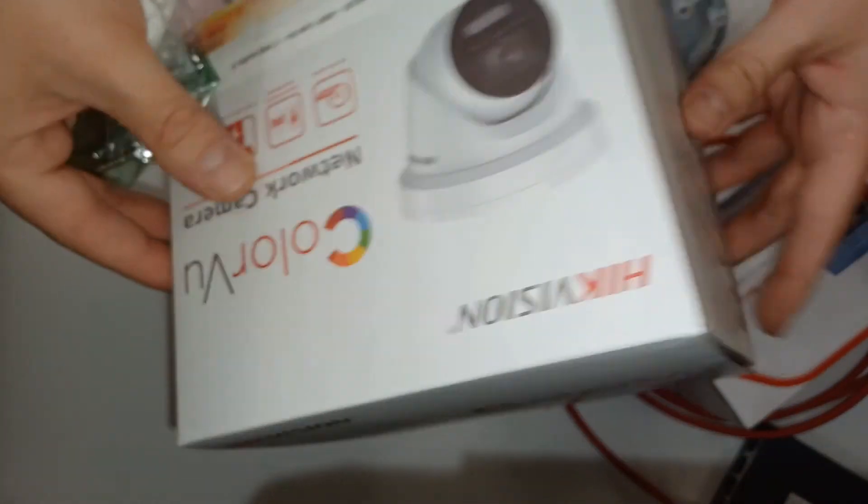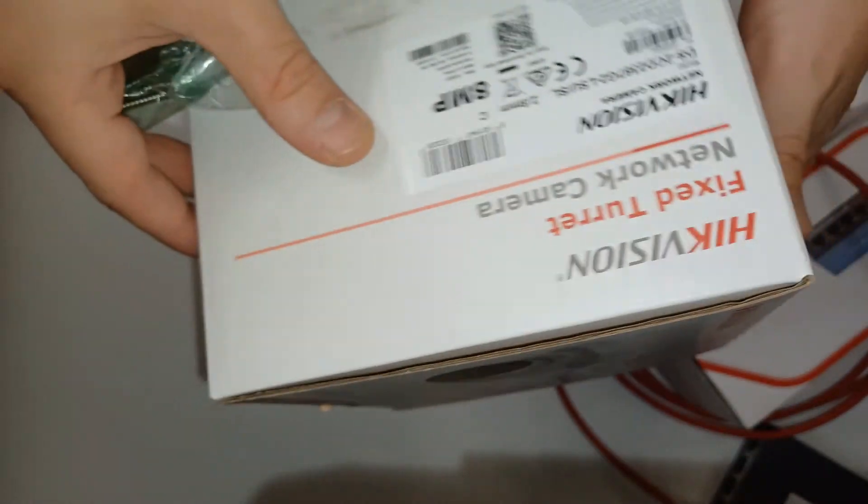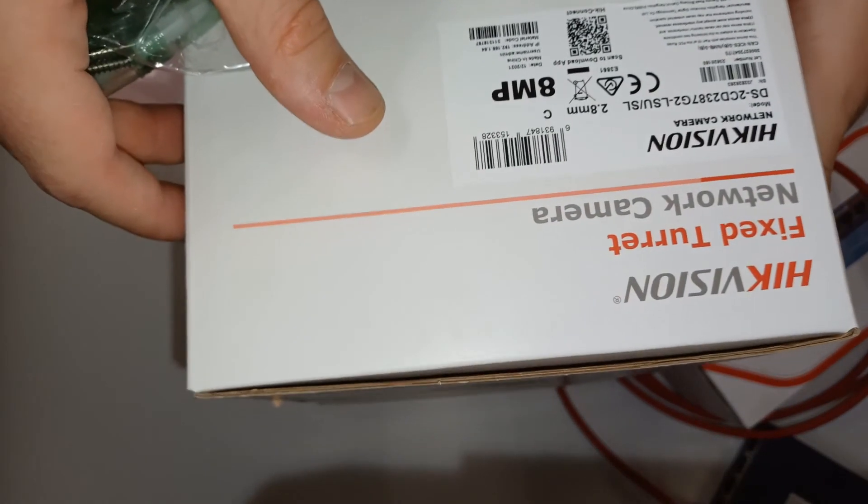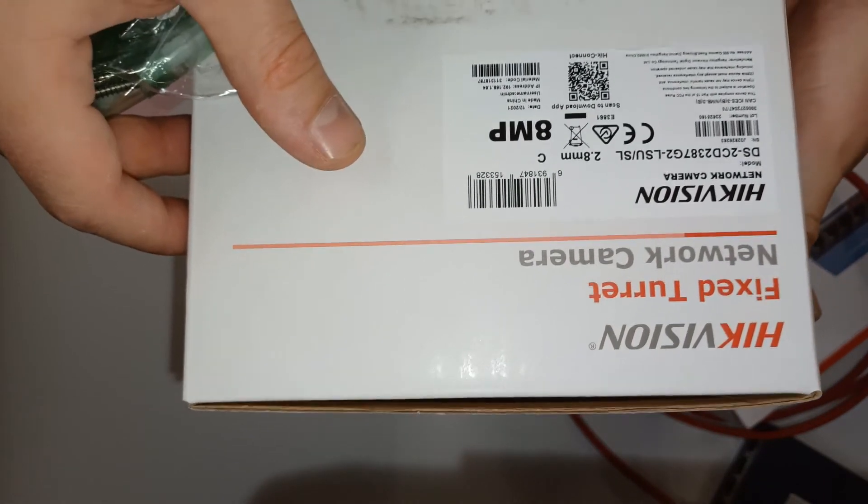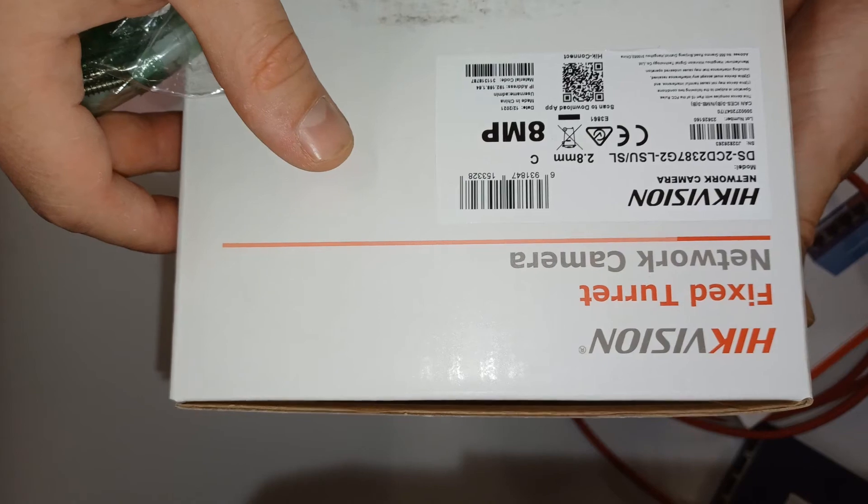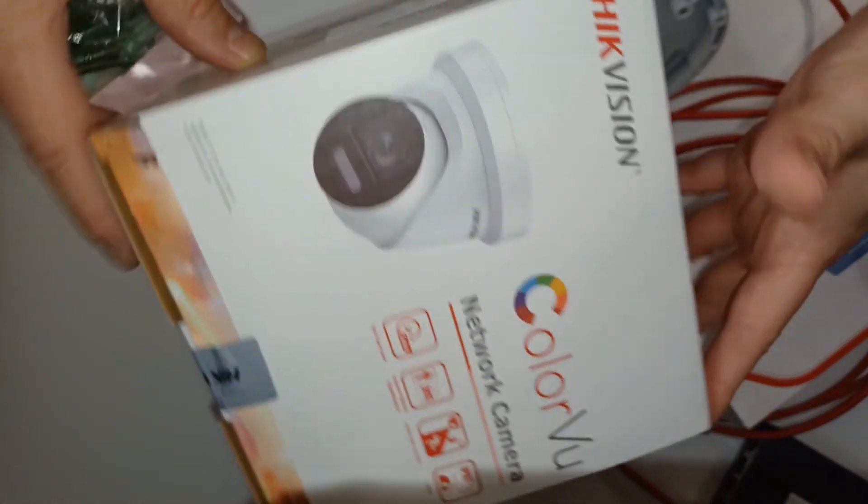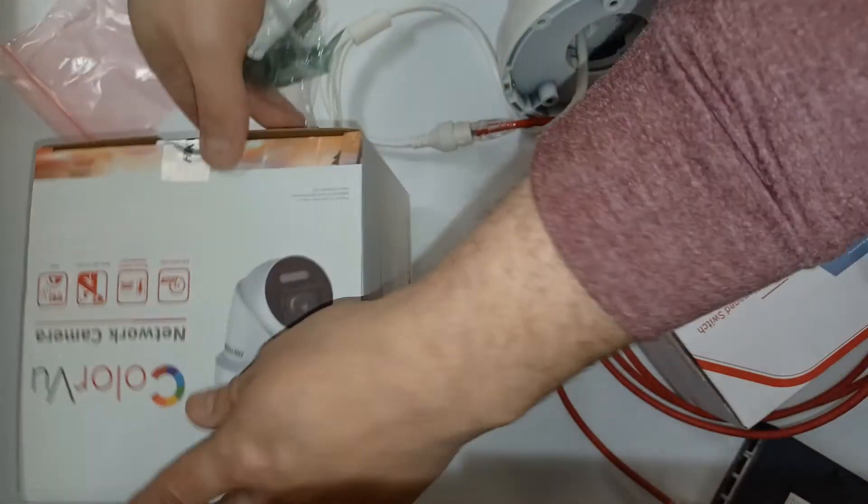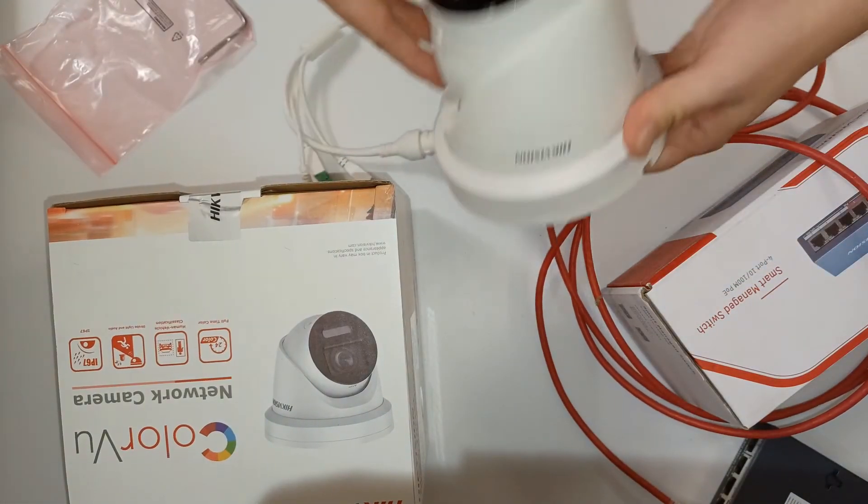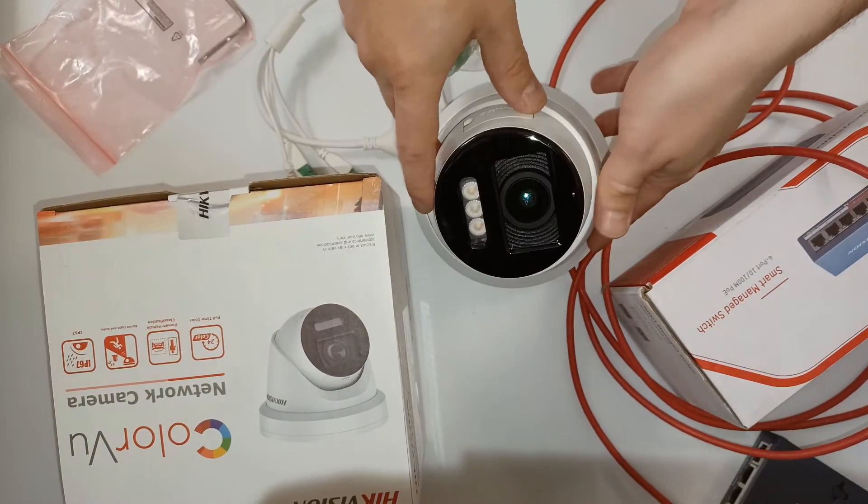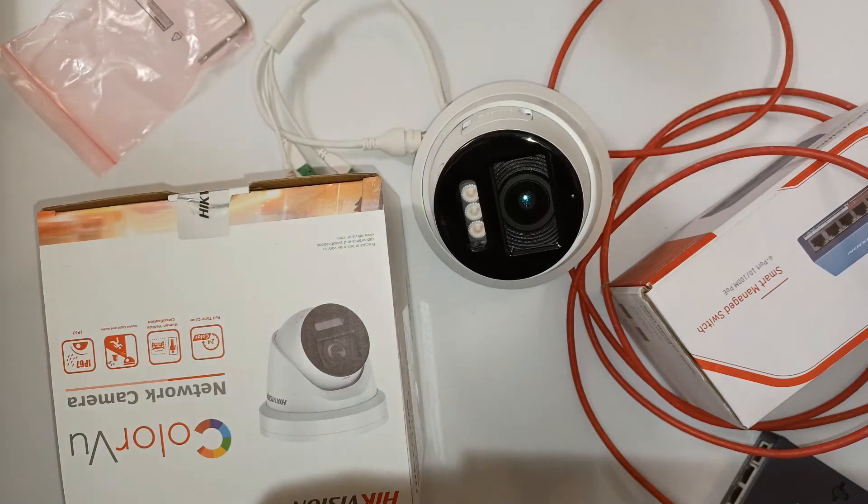And I'll quick show you the box that it came in. All right. So this is the 8 megapixel. Two way audio. All right. Switch over to the PC. Catch you there.